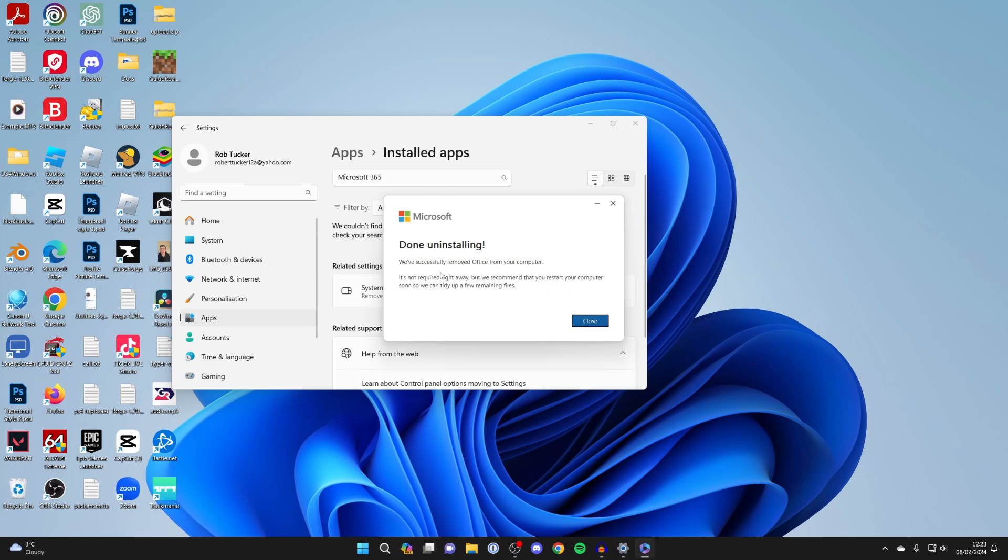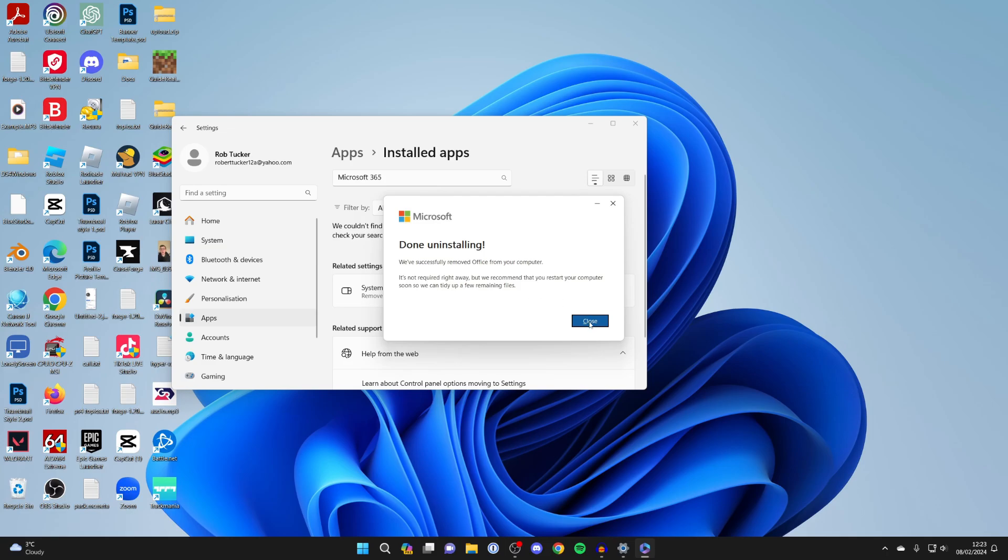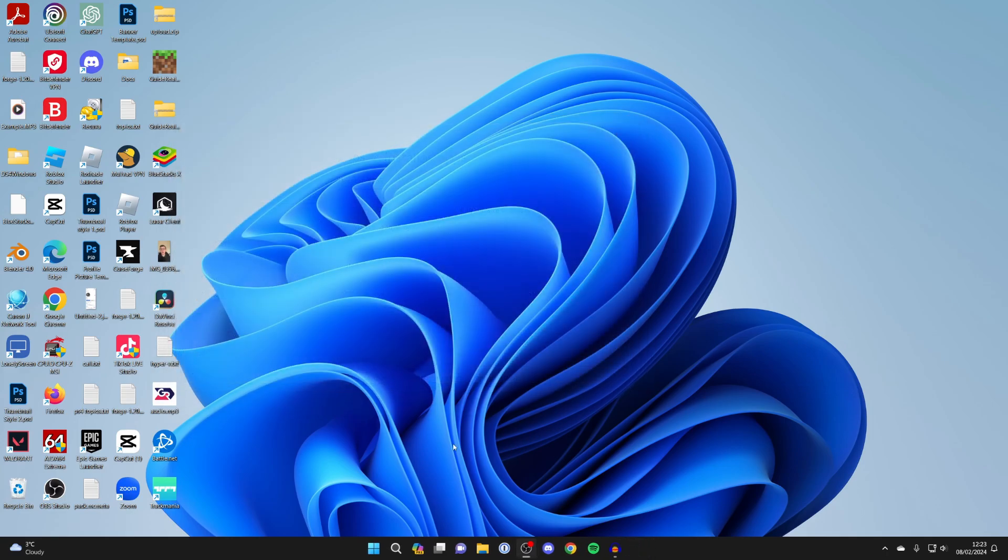After a couple of minutes, it'll say successfully removed Office from your computer. It's not required right away, but they recommend you restart your computer. So we'll do that in a moment.